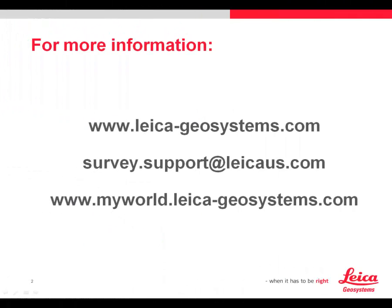As always, if you require more information, check our website at leica-geosystems.com. For support, send an email to survey.support at leicaus.com. Or you can make support inquiries and obtain other information from MyWorld. If you haven't registered for MyWorld, we'd recommend that you do so now.